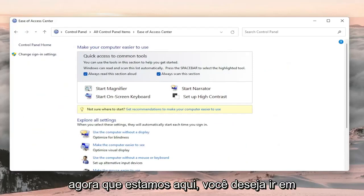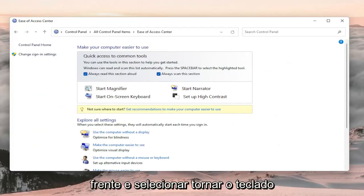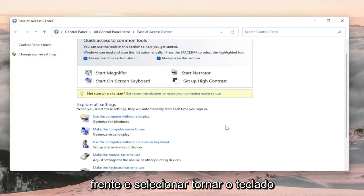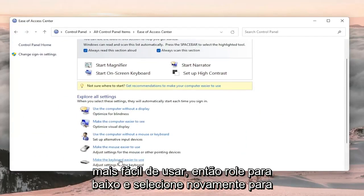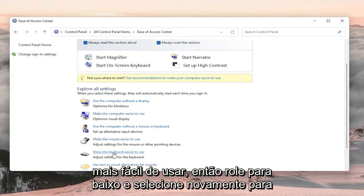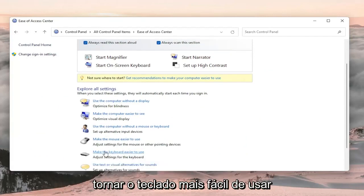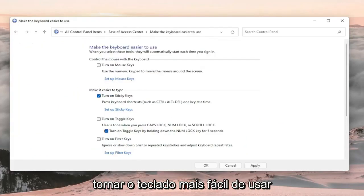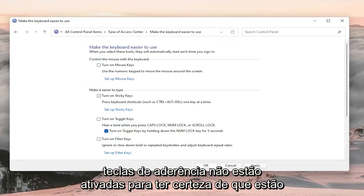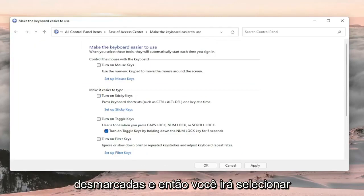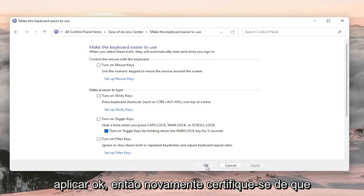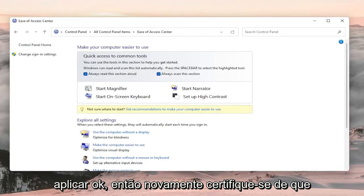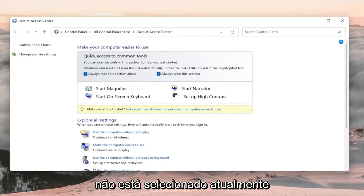Now that we're in here you want to go ahead and select make the keyboard easier to use. So scroll down and again select make the keyboard easier to use. Now you want to make sure turn on sticky keys is not turned on so make sure that's unchecked. And then you will select apply and okay. So again make sure that is not currently selected.